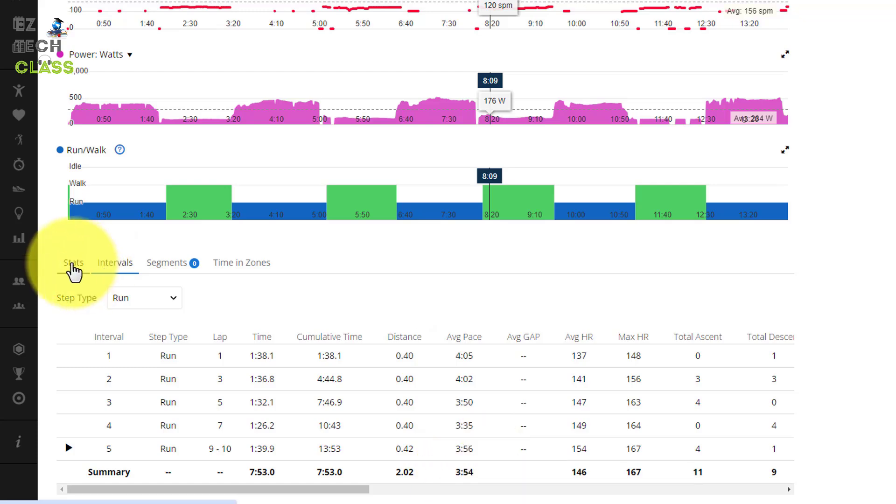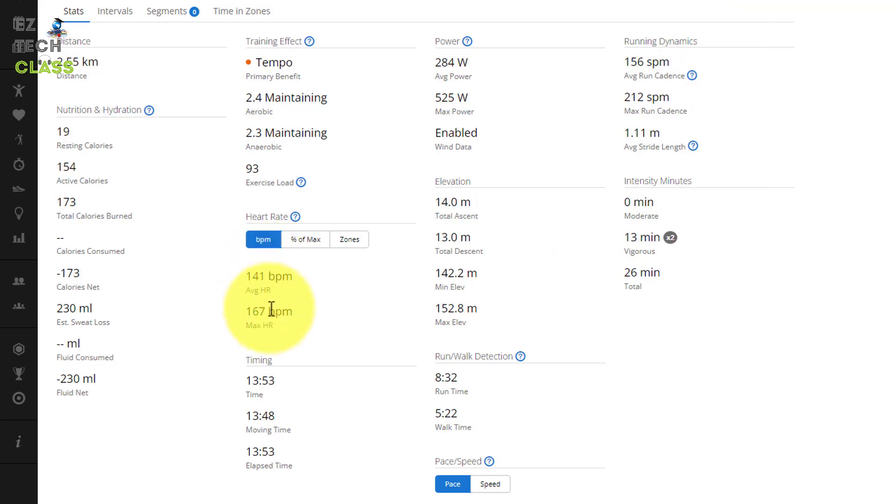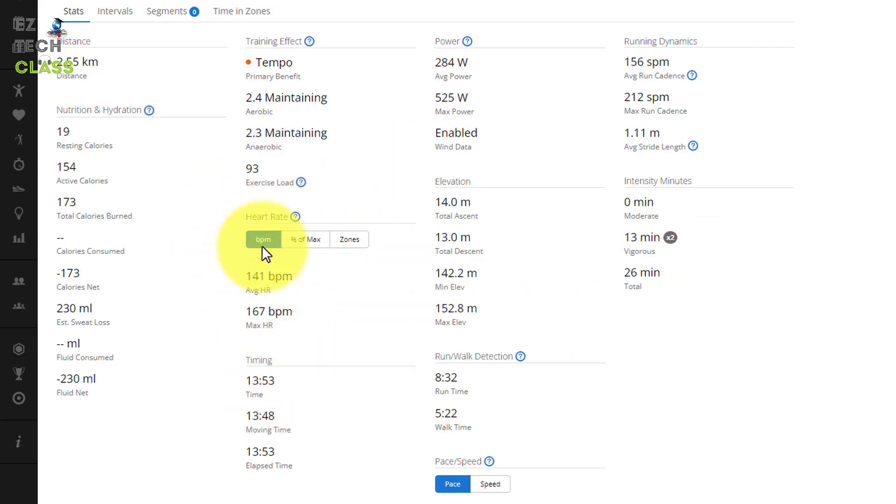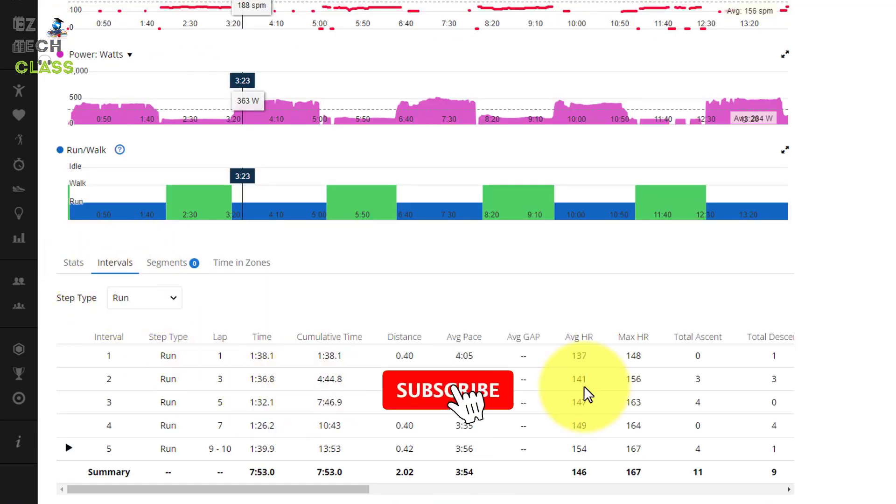And when you're going back to the start, you can see all the information like training effect, running dynamics, the cadence, the heart rate. For me the average is 141 with the maximum is 167. A lot more information on the overview start.